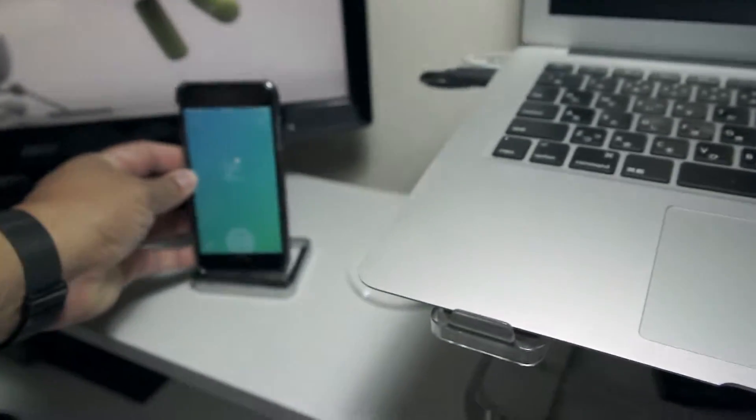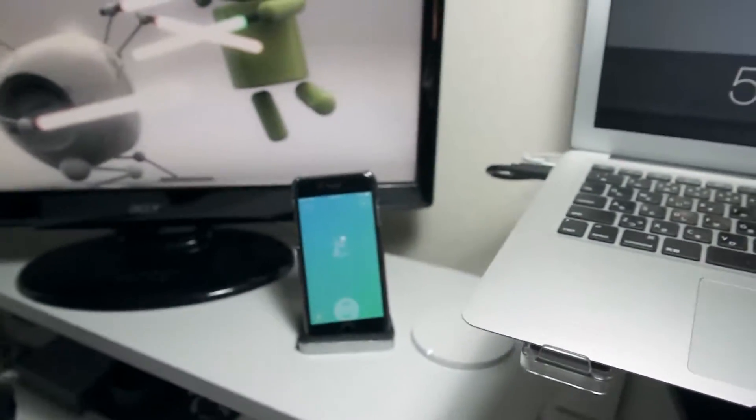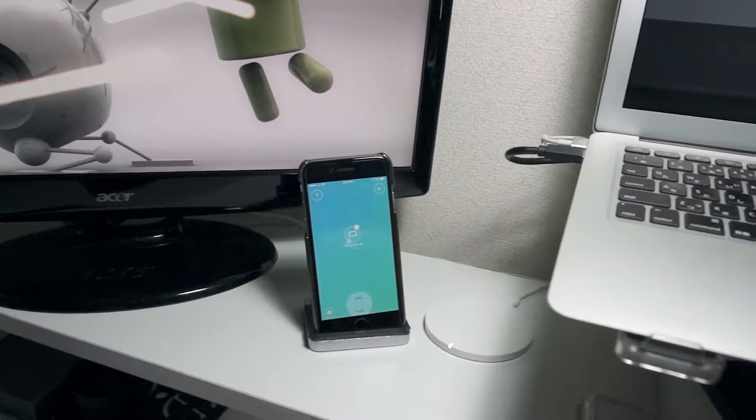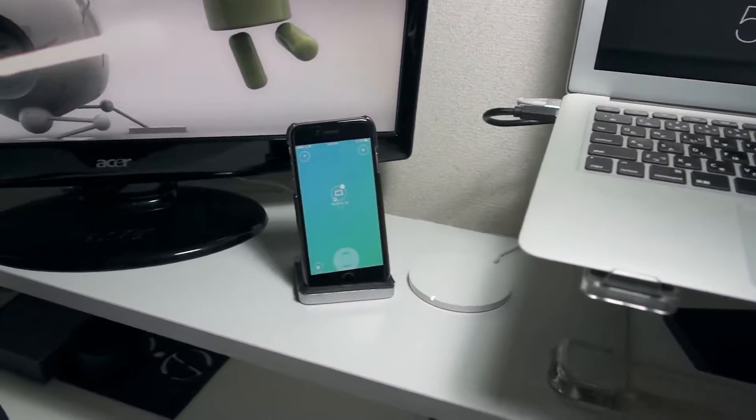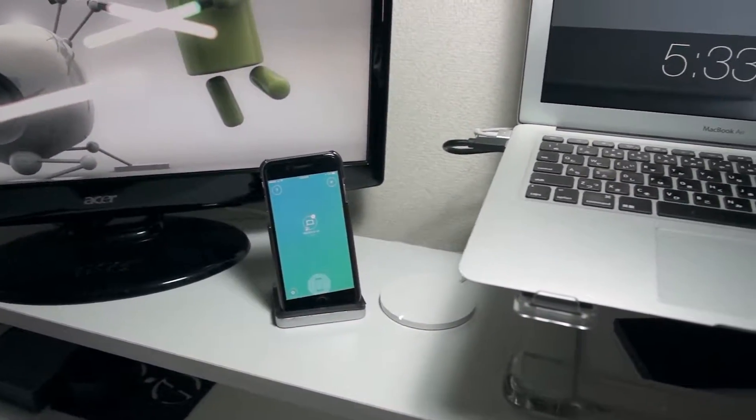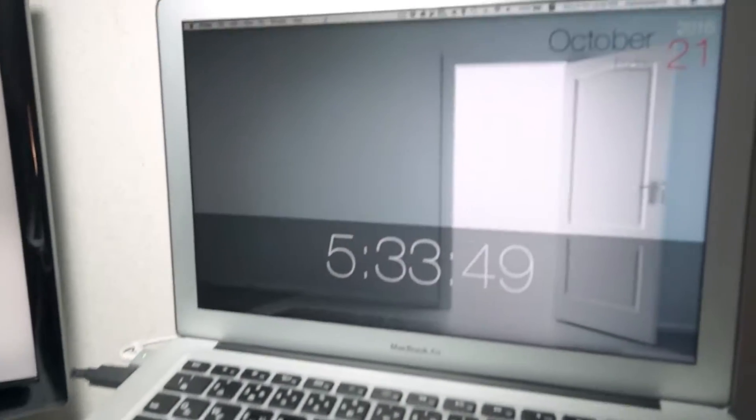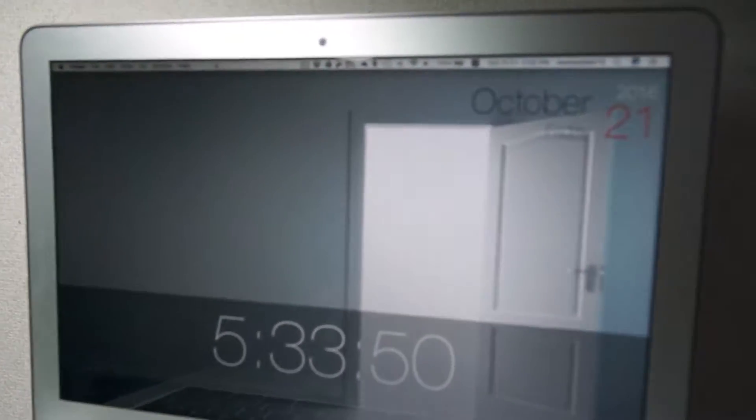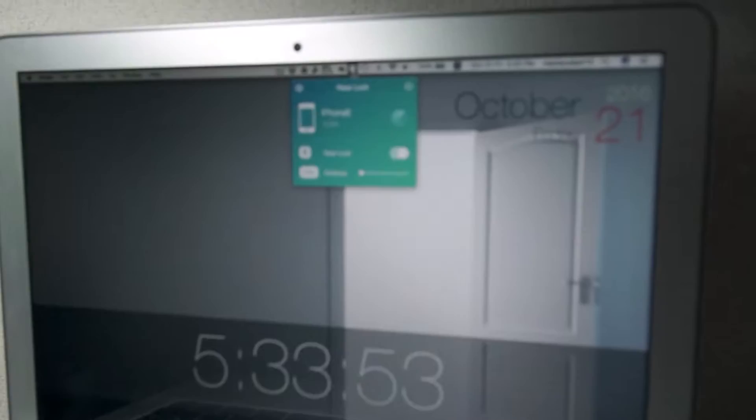It's a free app, but they also have a paid version where you can unlock the feature where it just runs in the background. When you get near your Mac, it will unlock it, and that's pretty cool.